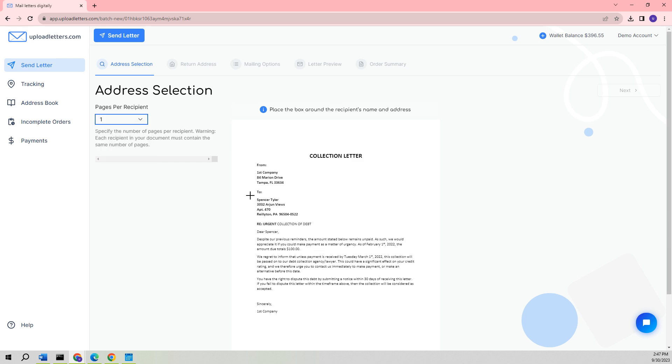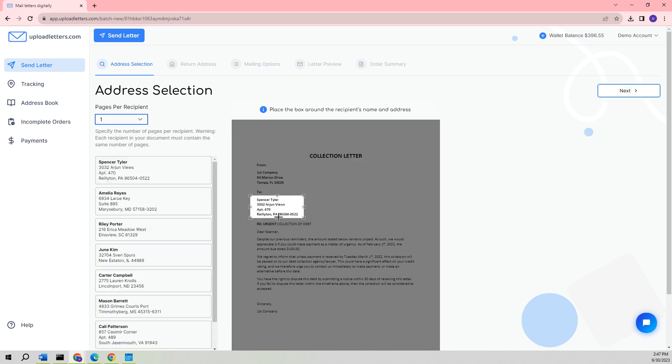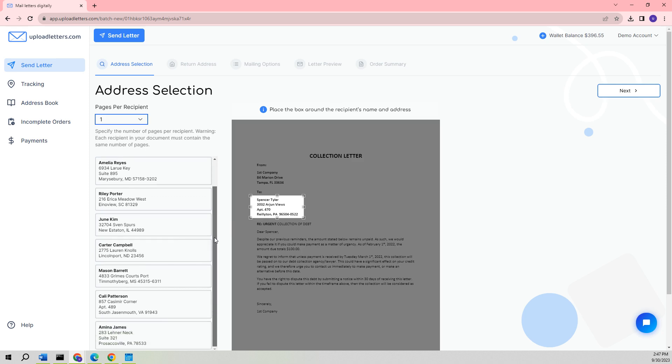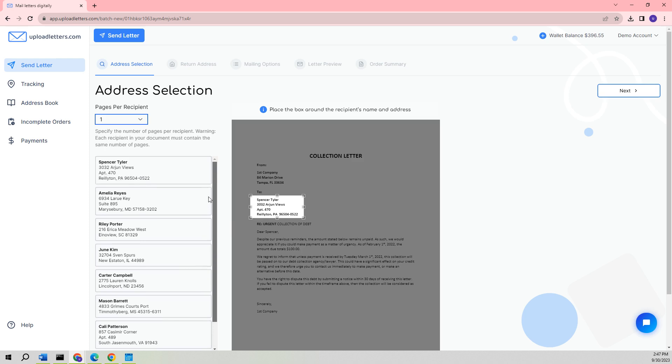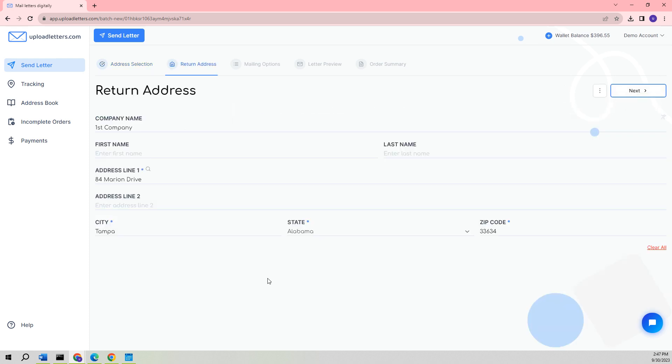To extract the addresses, draw a box around Spencer Tyler. Once you click on it, you will see that the recipients and addresses have already been extracted. You can scroll down to the bottom left to view the list of extracted recipients and addresses. We will proceed by clicking on the Next button.